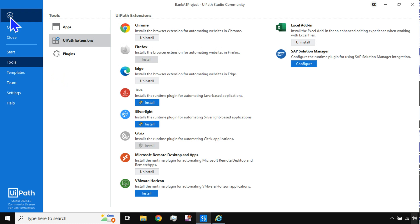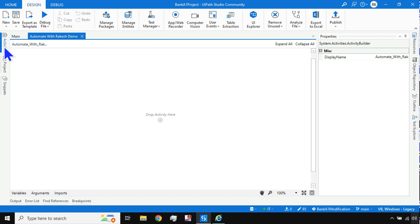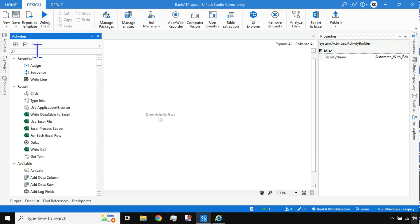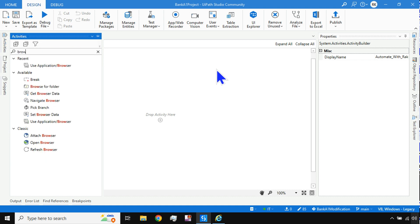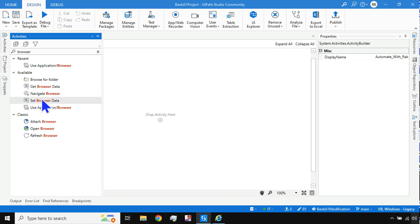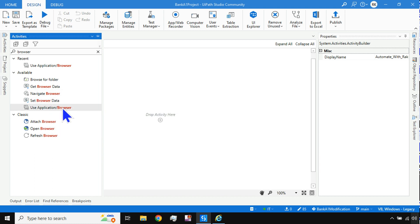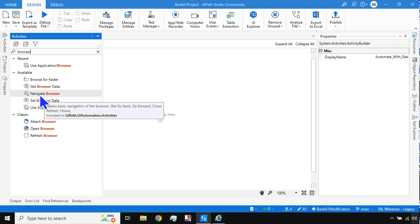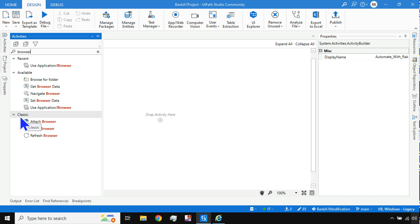Now let's understand how to start working on a browser in UiPath Studio: how to open a browser, close a browser, open a URL, type into a browser. In the Activities panel, type 'browser' and you'll find multiple activities: Use Application Browser, Navigate Browser, Set Browser Data, and others.